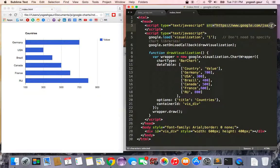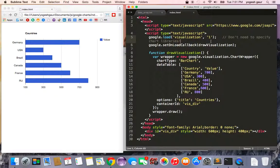This boilerplate code points to the Google library JSP. Here you are specifying that this visualization library version code is one, and when the library is loaded it's going to call a function called draw visualization.